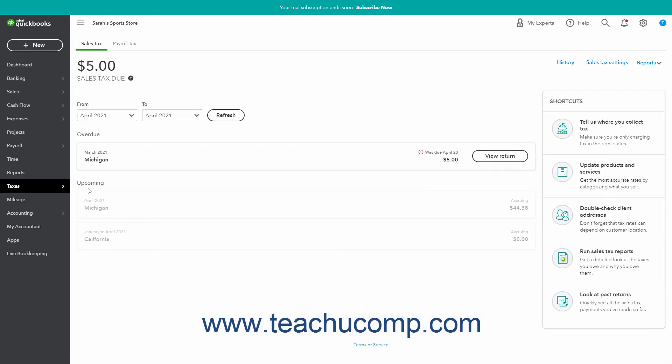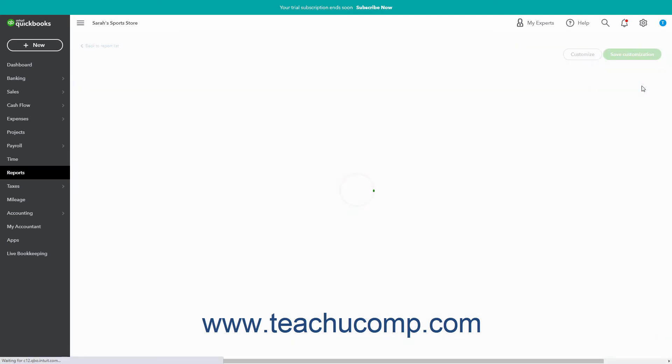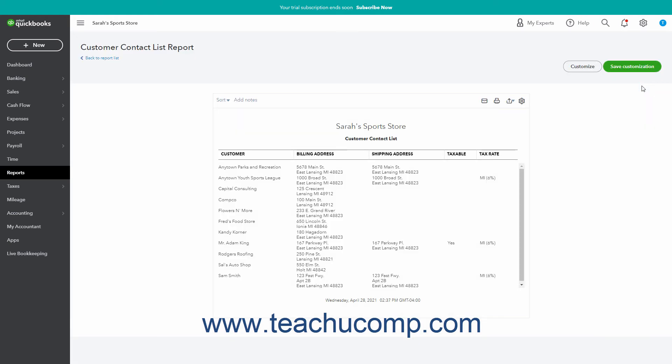Back in the Sales Tax page, to run a report that lists all your taxable customers, click the Reports dropdown in the upper right corner of the Sales Tax page and then select the Taxable Customer Report link in the dropdown menu.